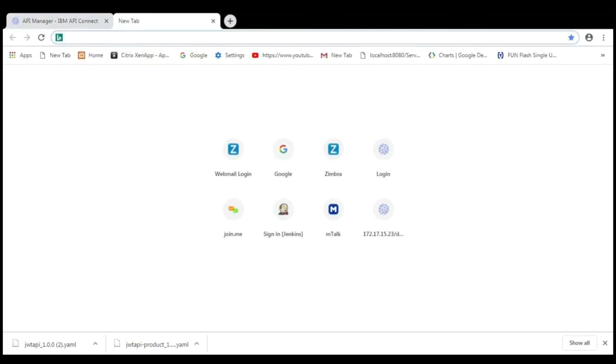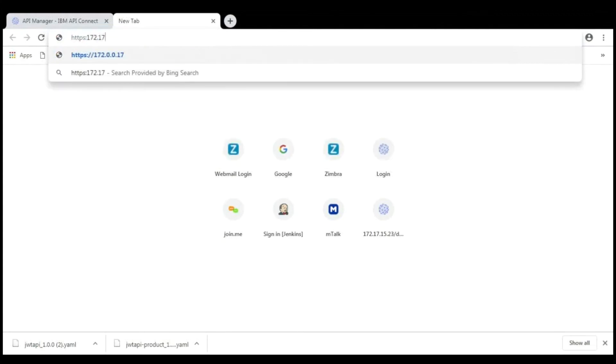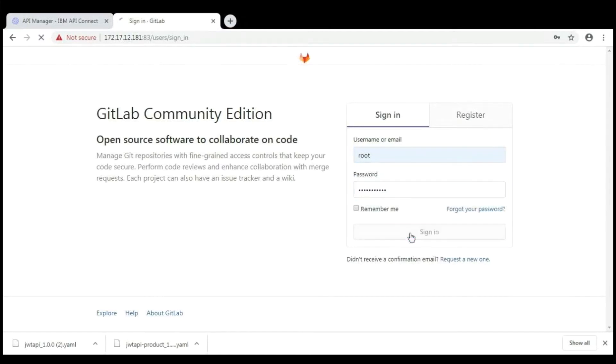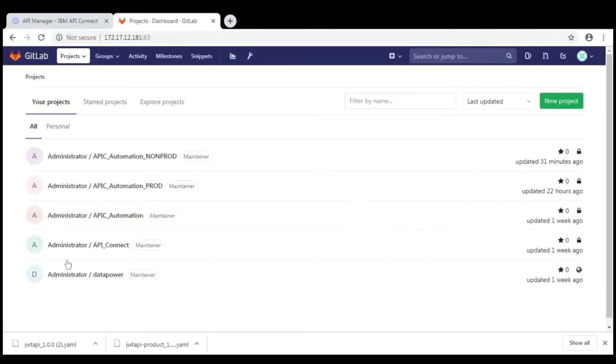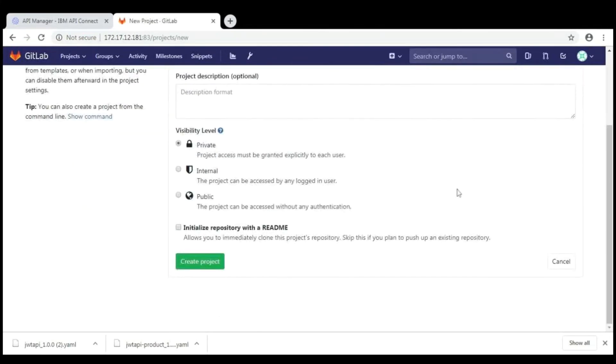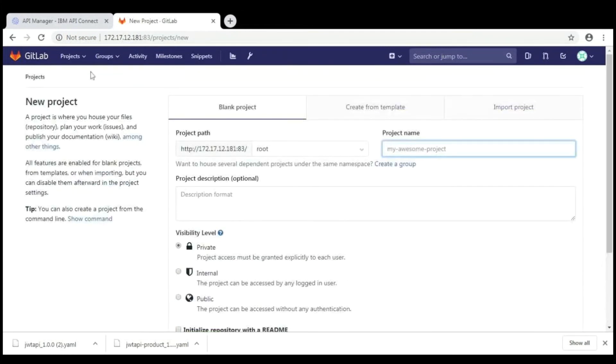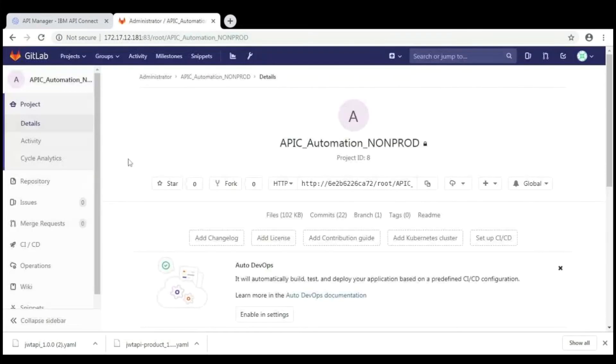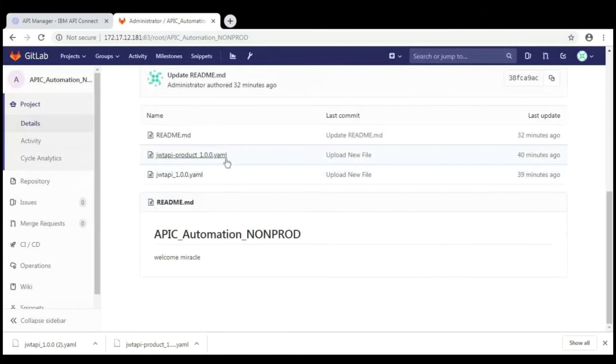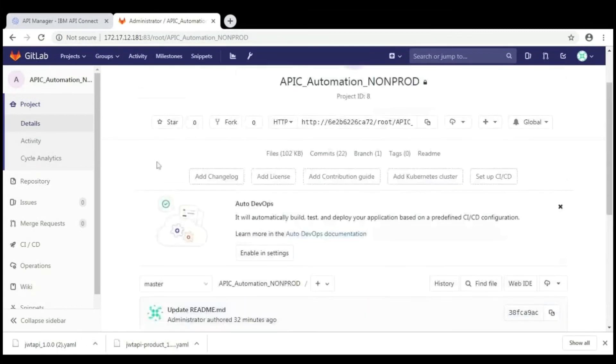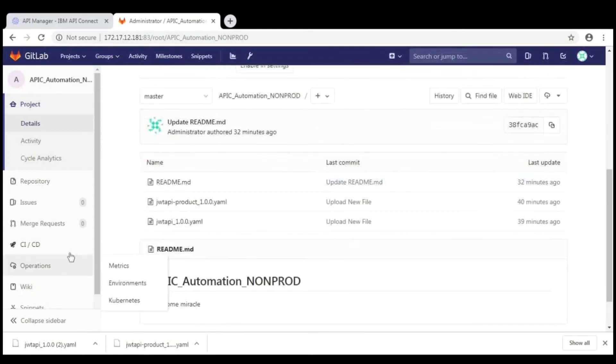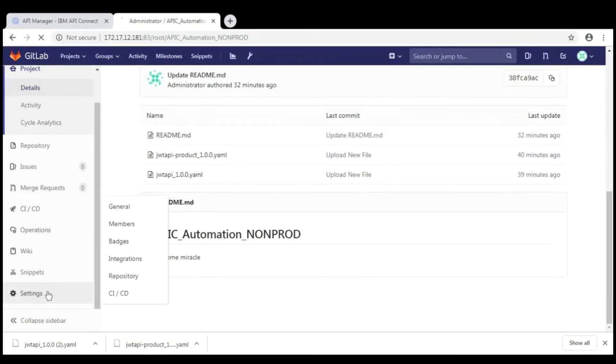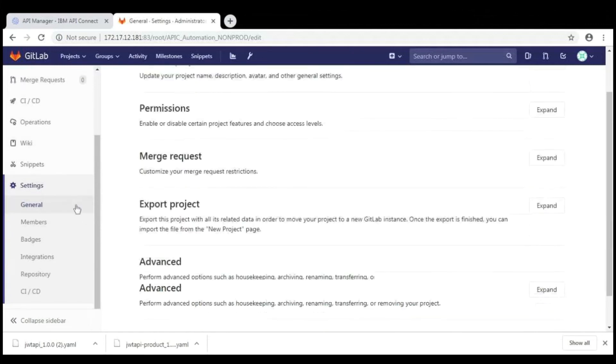Then go to GitLab which was installed in your system. We need to add your credentials. This is GitLab dashboard. If you want to create a new project, just click on new project here. It will ask for the project name. But here, I have created the project for this demo earlier. This is my project. And here are the YAML files which I downloaded earlier. This is the product YAML file and this is the API YAML file.